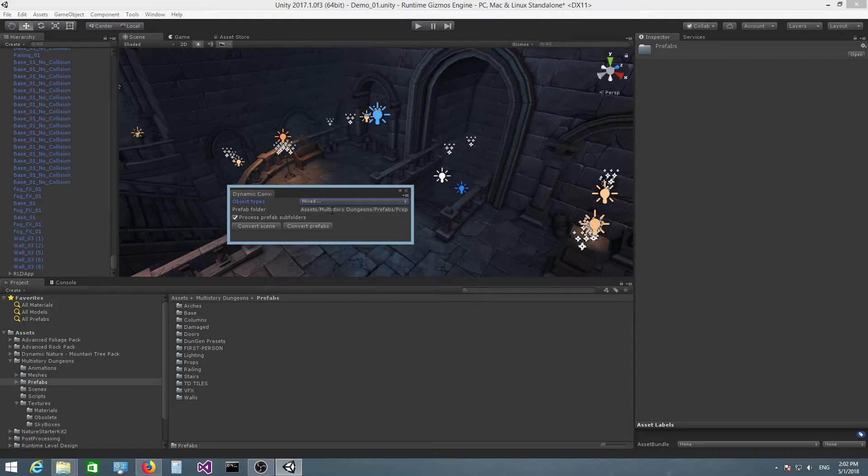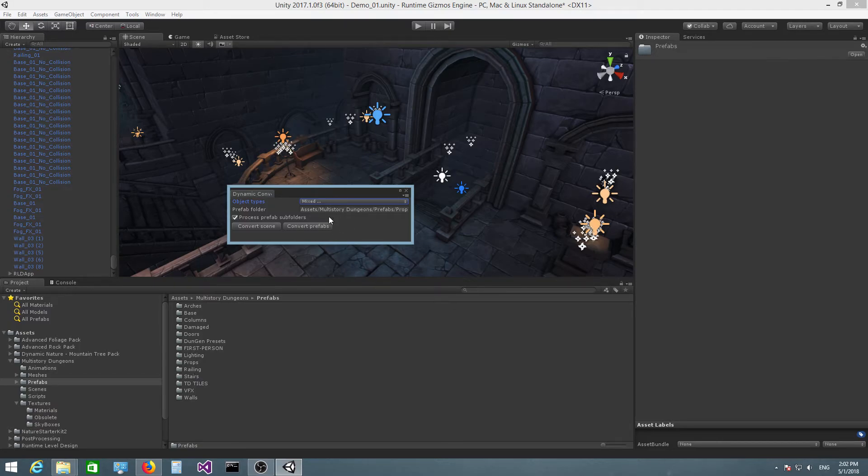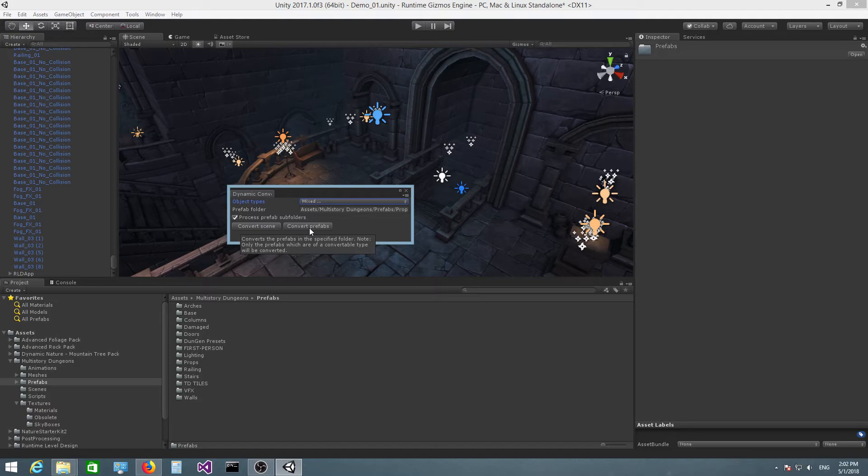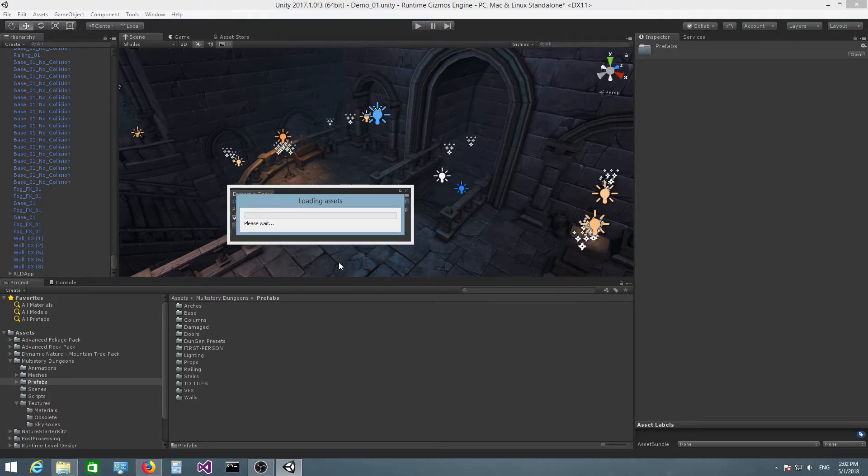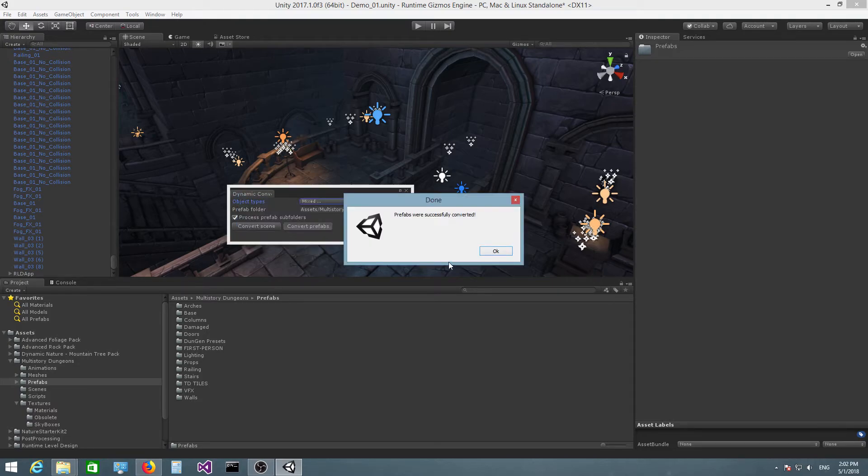I can just take this folder and drag and drop it right here. You can also write the folder path manually if you wish, but it's much easier to just drag and drop the folder inside this field. Then you can press Convert Prefabs.